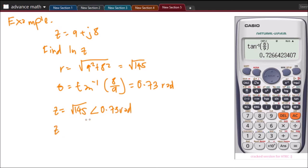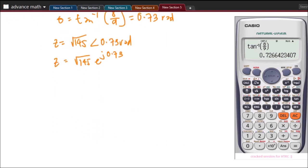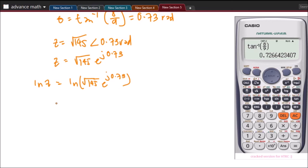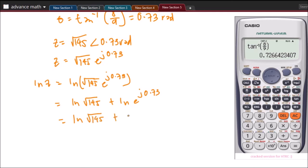Then we will transform this into the Euler's form: z equals square root of 145 times e to the j of 0.73. Now we get LN of square root of 145 times e to the j of 0.73. We will have LN of square root of 145 plus LN of e to the j of 0.73, which simplifies to LN of square root of 145 plus j of 0.73.